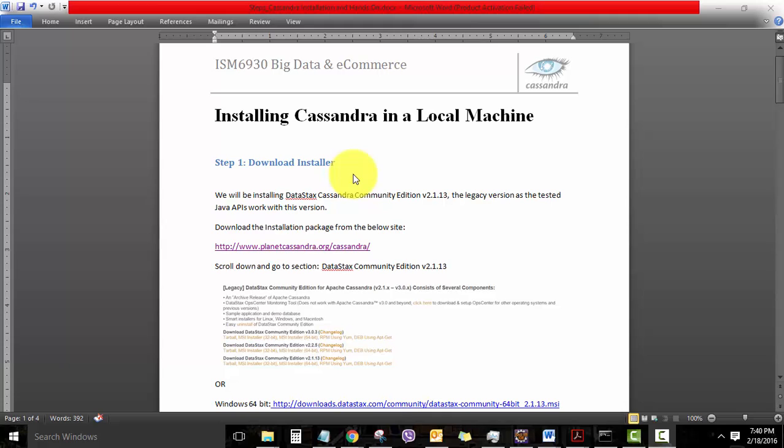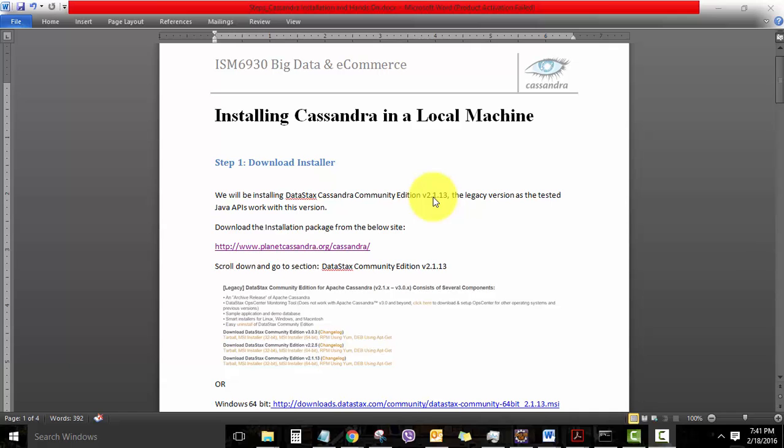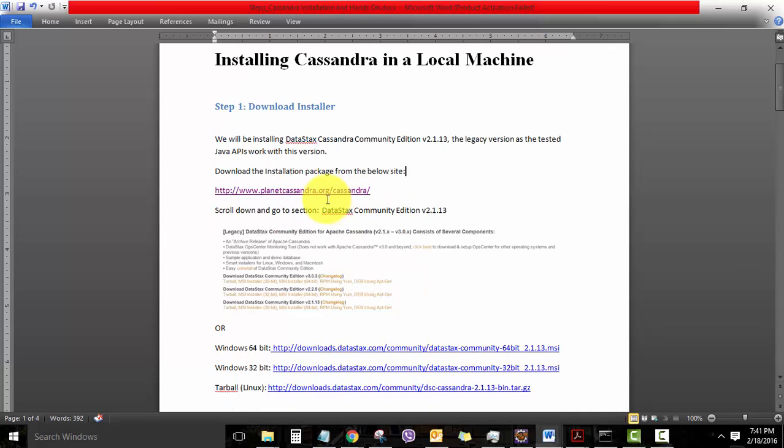Step one will be to download the Cassandra installer. Today we'll be using the DataStax Cassandra Community Edition 2.1, because the Java API which we might need to use to connect to the Cassandra database works with 2.1. There are much more recent versions of Cassandra available, but let's stick to 2.1 for now. Go to the Planet Cassandra website, which is a Community Edition for Cassandra from DataStax.